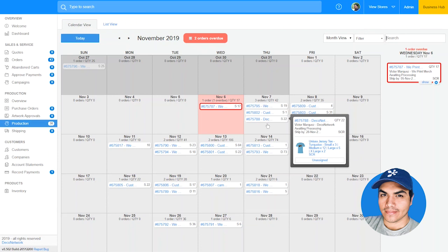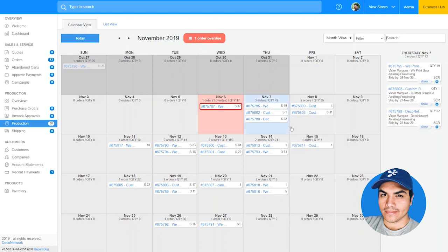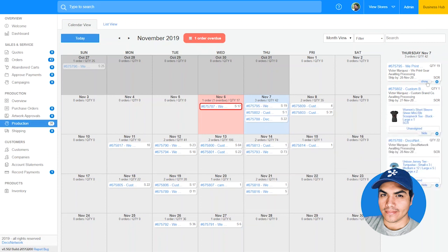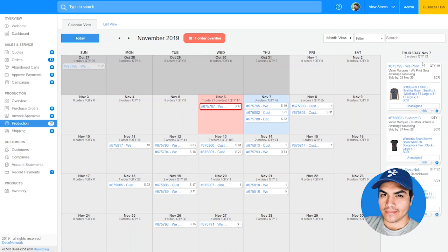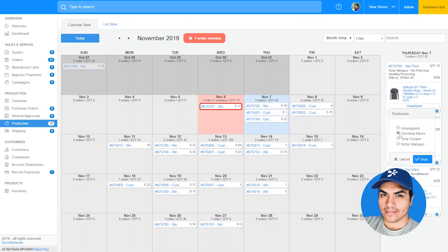Using month view, you can click on a day to see all of that day's orders listed on the right-hand side panel. You can click Show to expand that order's details. Assigning a production job is as simple as clicking and selecting a team member.